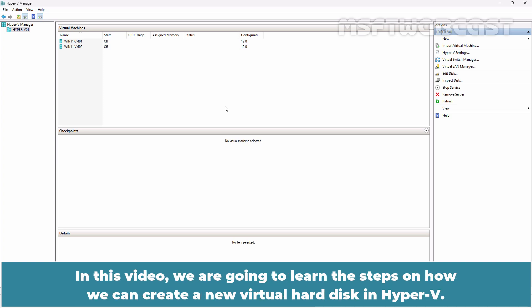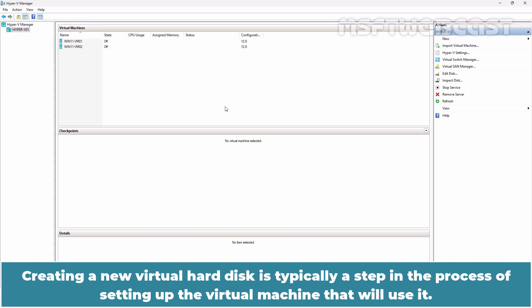In this video, we are going to learn the steps on how we can create a new virtual hard disk in Hyper-V. Creating a new virtual hard disk is typically a step in the process of setting up the virtual machine that we will use it.